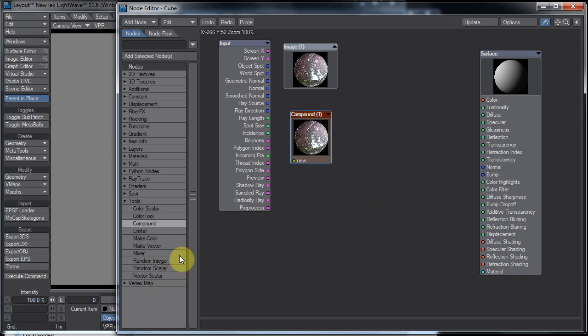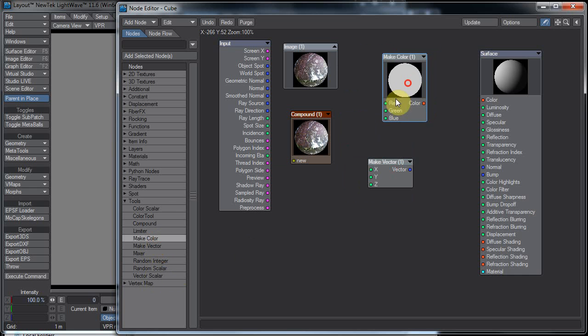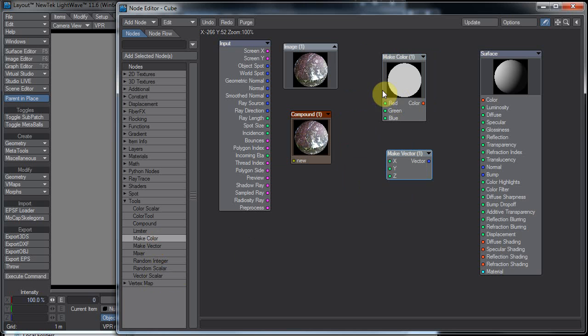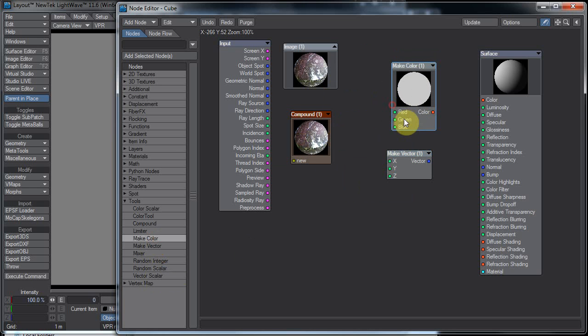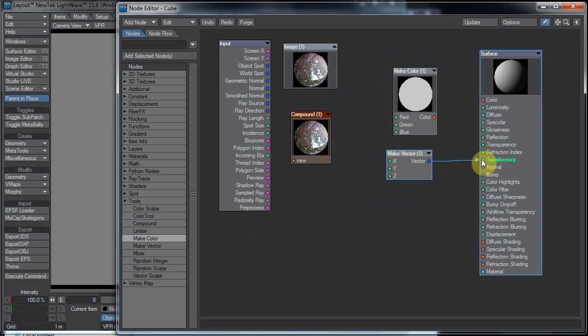If we look at the make vector node, we also have a make color node. You can take a scalar value and plug it into red, green, or blue, or X, Y, and Z, and then have an array or a vector out.